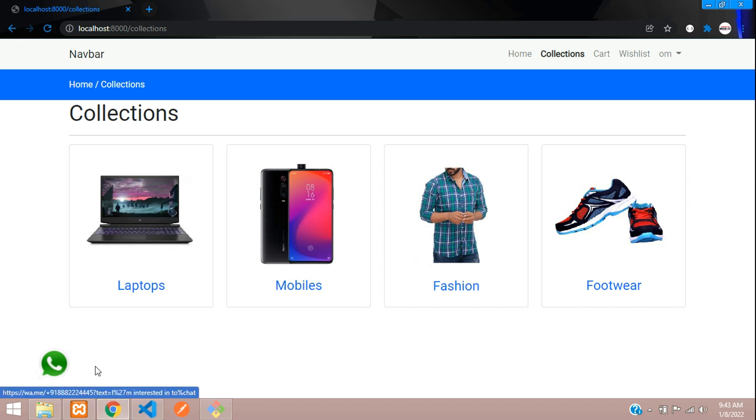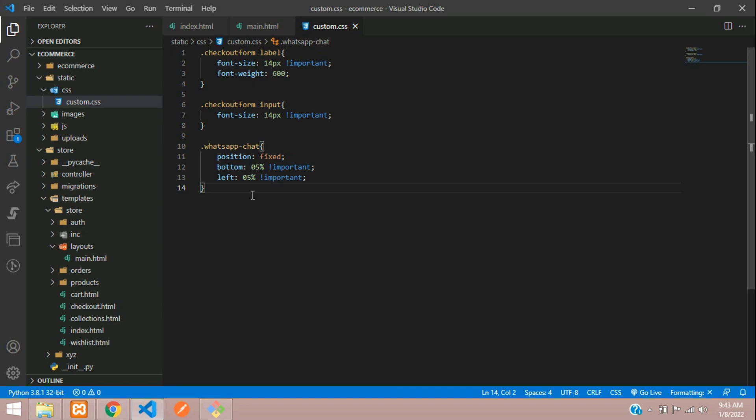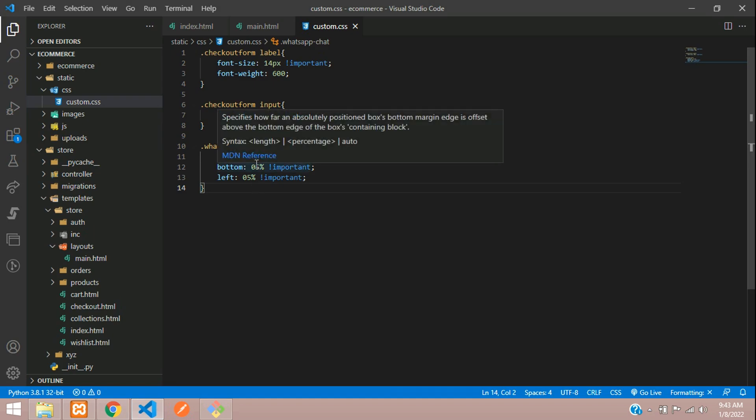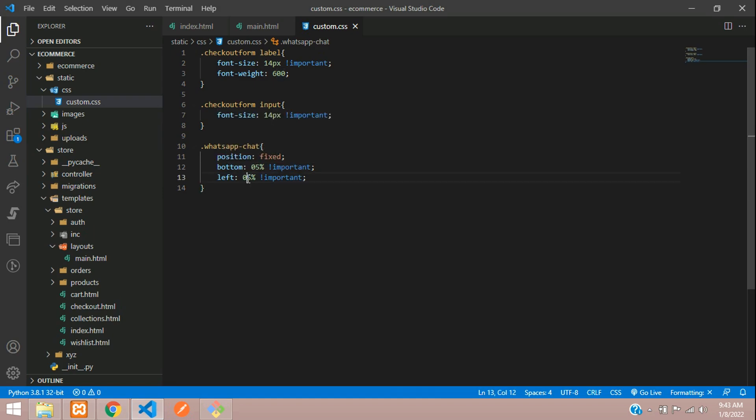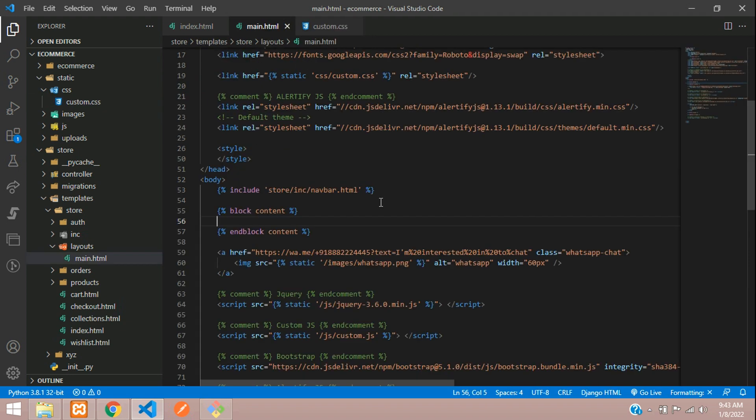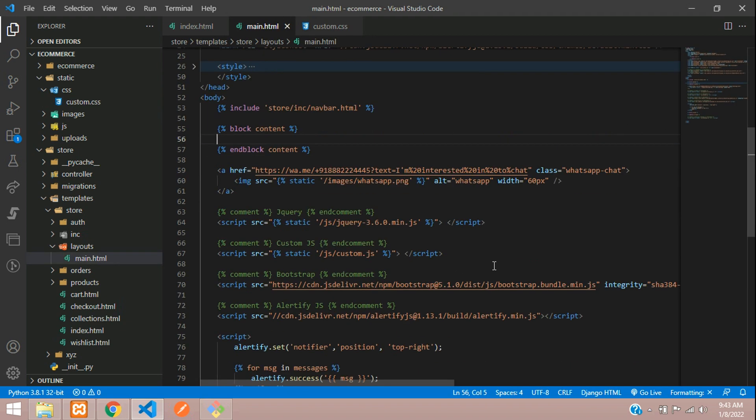And the size if you want, you can increase that. Just left, we'll decrease it to 3. And here you had the size 60px, right? We'll make it to 70. Refresh. Okay, yeah.